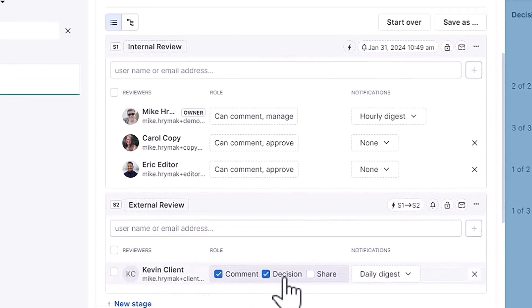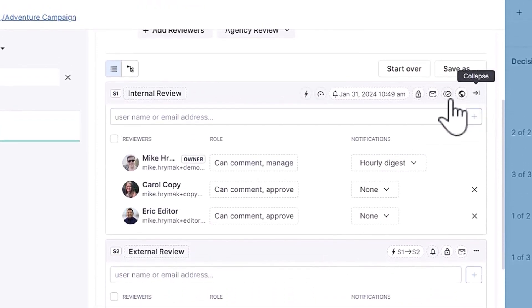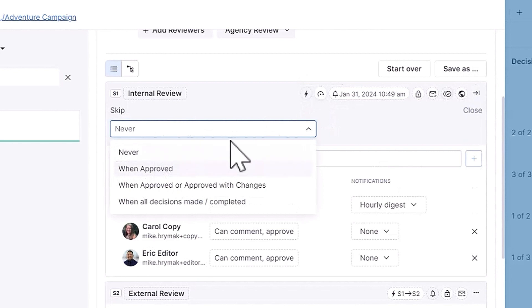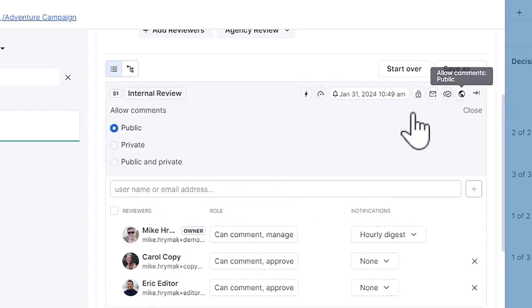Teams that have more complex review and approval processes can add additional stages and triggers, as well as use other advanced settings like public and private comments, skip stage settings, and more.